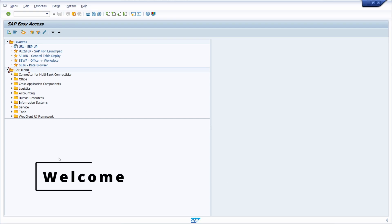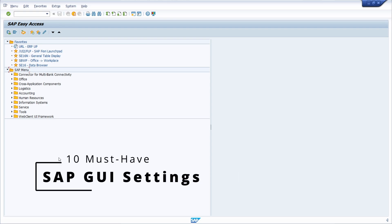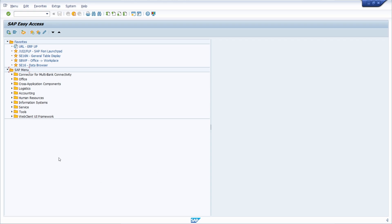Welcome to today's video. In this video I would like to show and explain you 10 must-have settings within the SAP GUI after getting a new SAP GUI installation or a new SAP system. This is especially quite useful for SAP consultants, but also for SAP users working a lot with the SAP GUI, because there are a lot of useful functions that can help you in daily work with the SAP system.